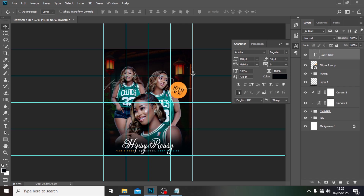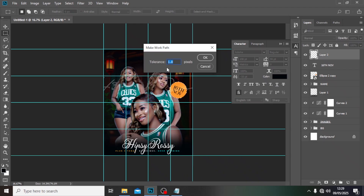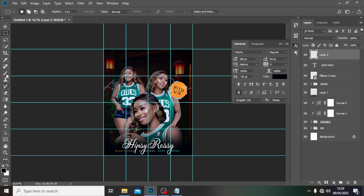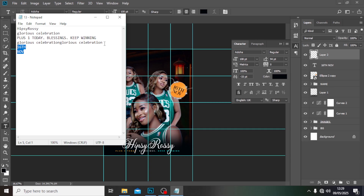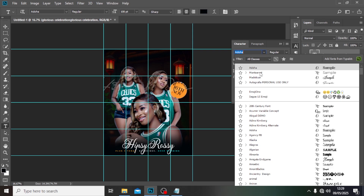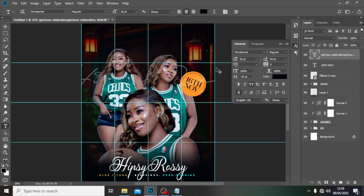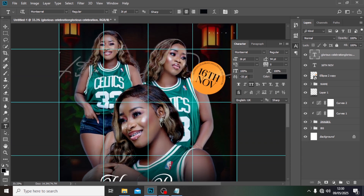That looks better. Also, we need to write in circular motion — I'll show you the trick. Hold Ctrl and click on the shape layer — you'll see marching ants. Create a new layer, pick any selection tool, right-click and choose 'Make Work Path', set it to 1 and click OK. Click on your Text tool, bring your cursor to the path, click on it, and paste the text with Ctrl+V. Use Montserrat for this, set all caps. Font size is too big — set it to around 25 or 26.